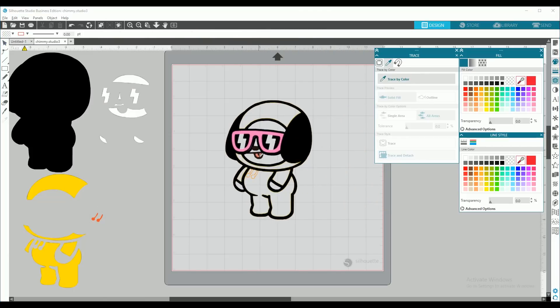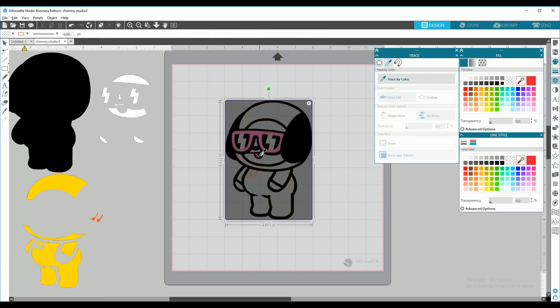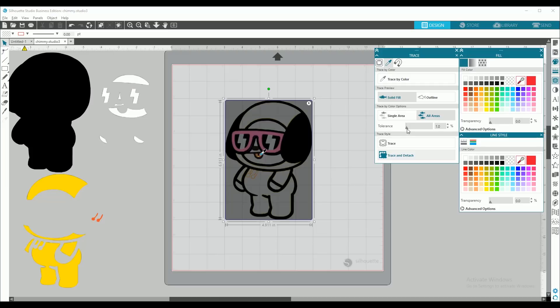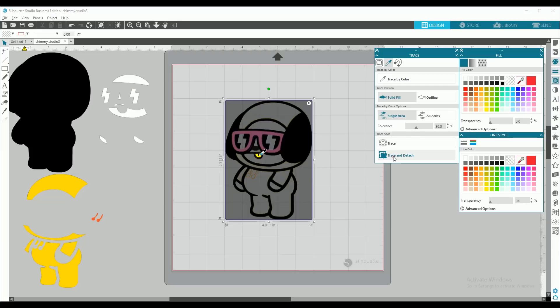Now to do the tongue, same thing. Low tolerance to where there's only tongue left. We can select single area since that's the only thing we want. And trace and detach.